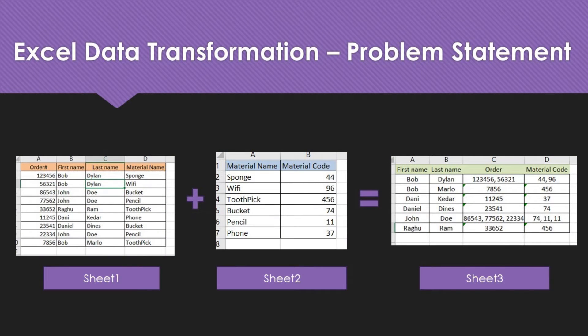Let's examine our problem statement. We have two input sheets in our Excel file. Sheet 1 contains a table arranged by order, including the name of the customer and the material they have ordered. Sheet 2 contains the mapping of each material with its corresponding material code that can be found in Sheet 1. Our objective is to populate Sheet 3, where line items will be arranged by name, with all orders and material codes combined together and separated by commas.